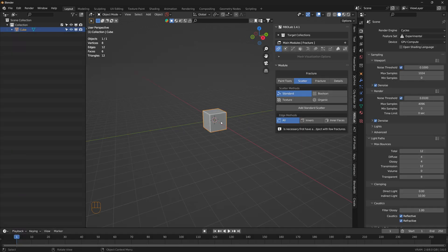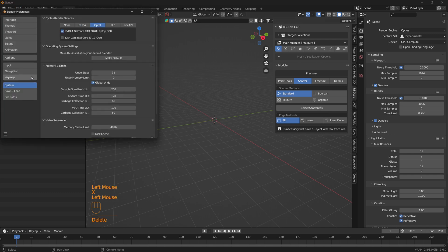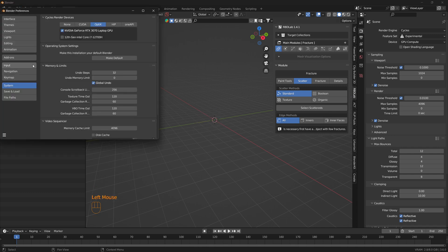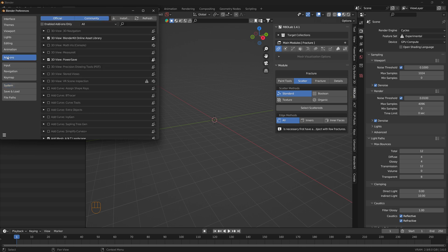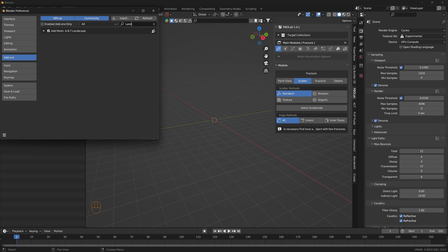For the landscapes, I use the ANT Landscape add-on that comes with Blender. To activate the add-on, go to Add-ons, type 'landscape,' find Another Noise Tool Landscape, and click on the checkbox.